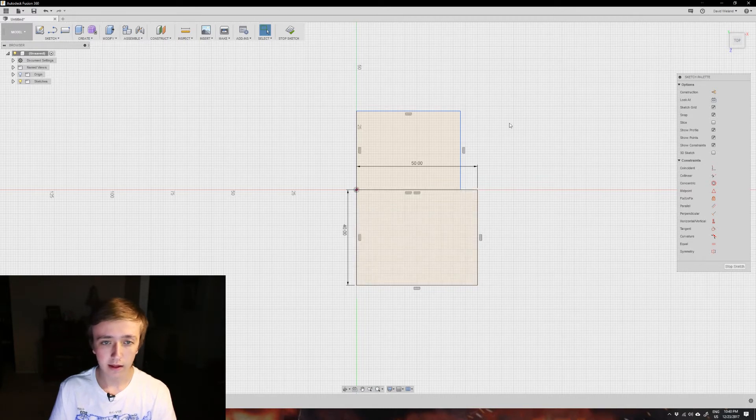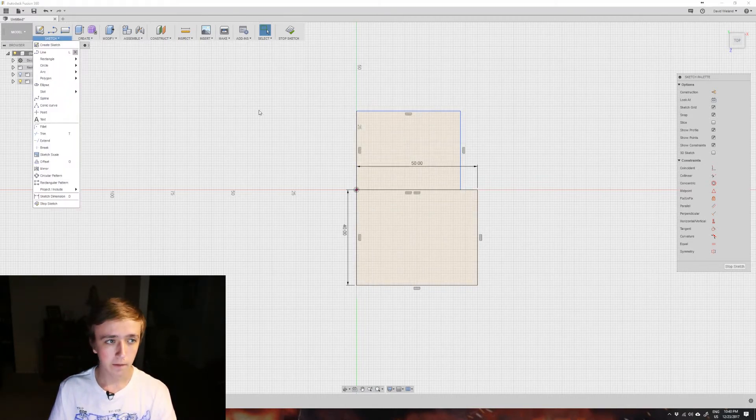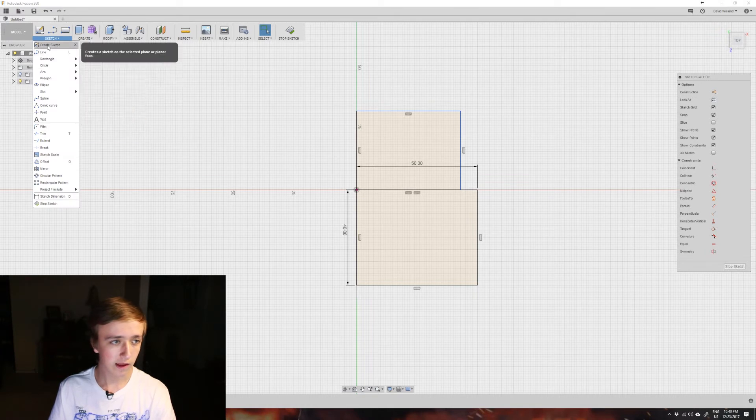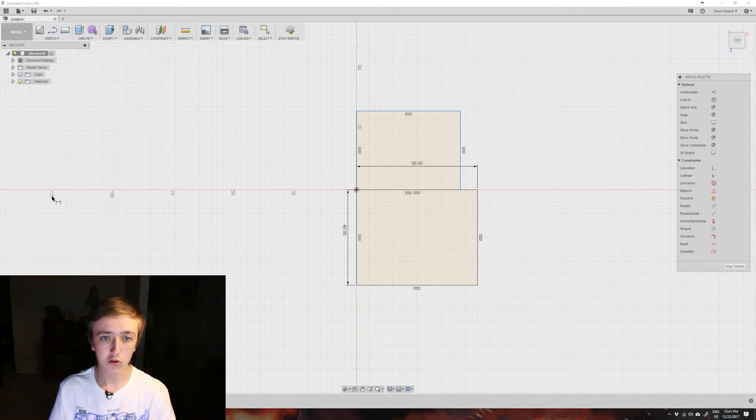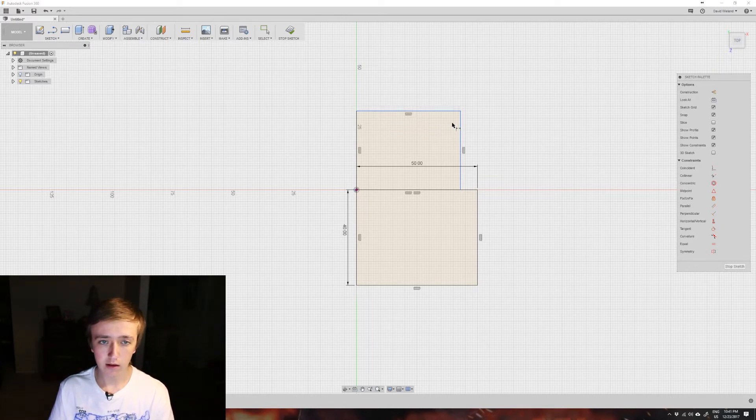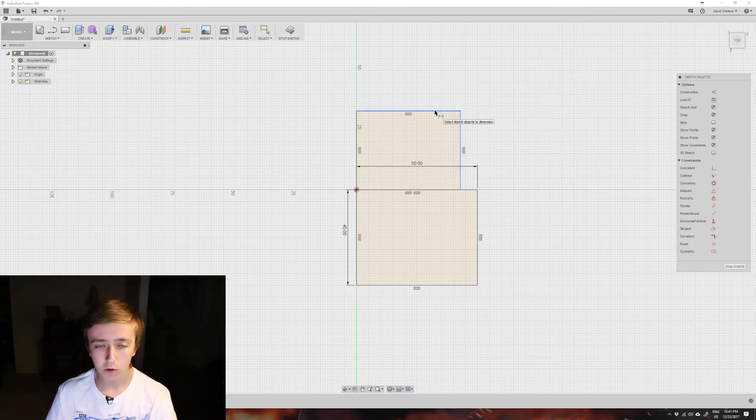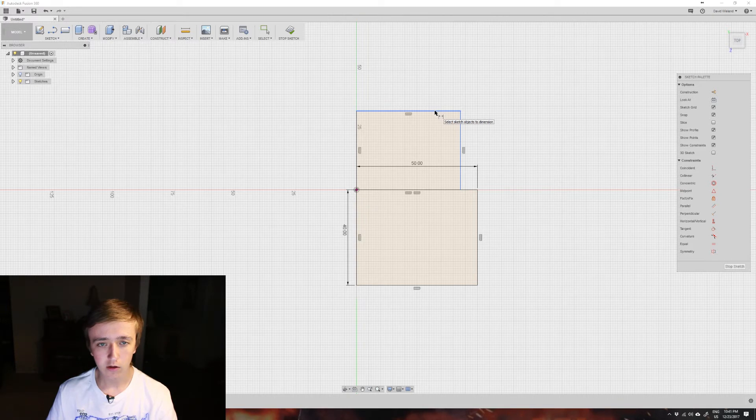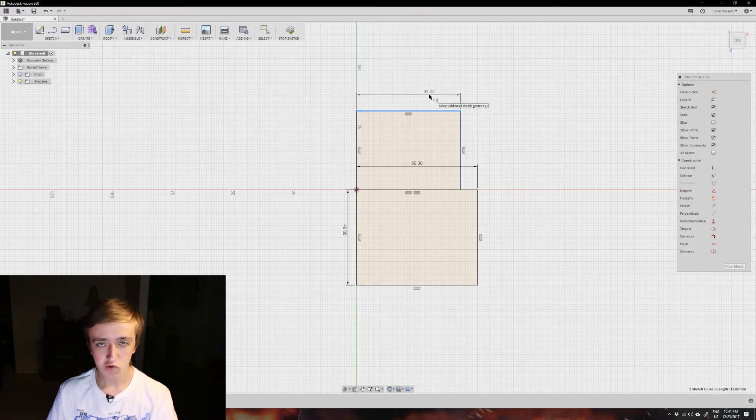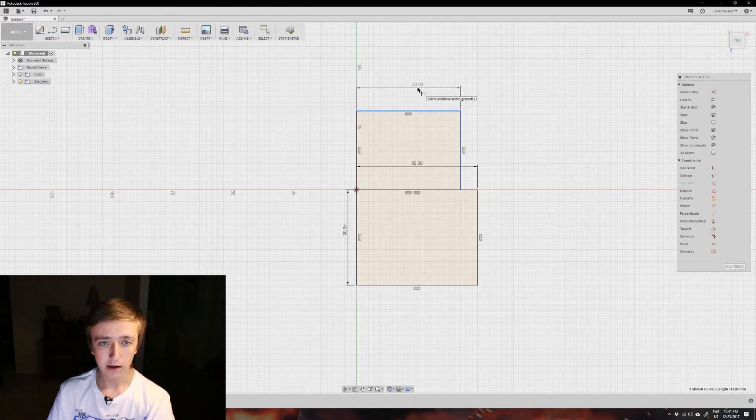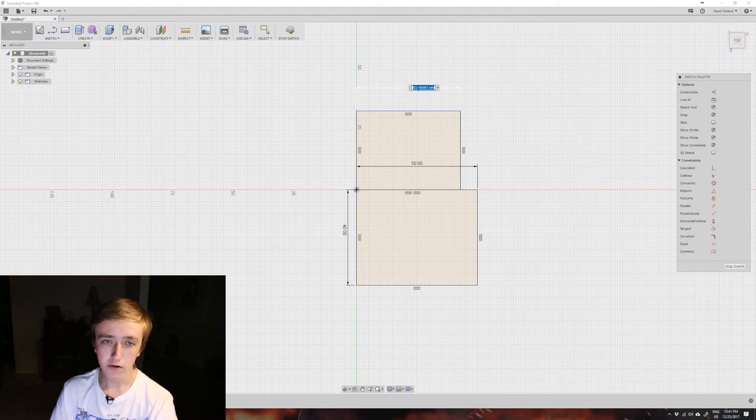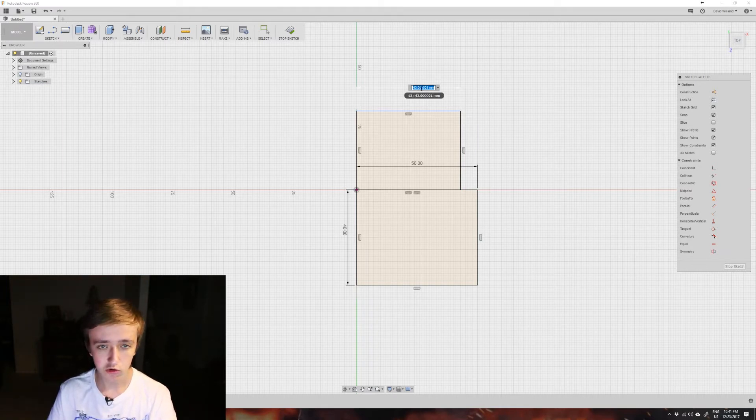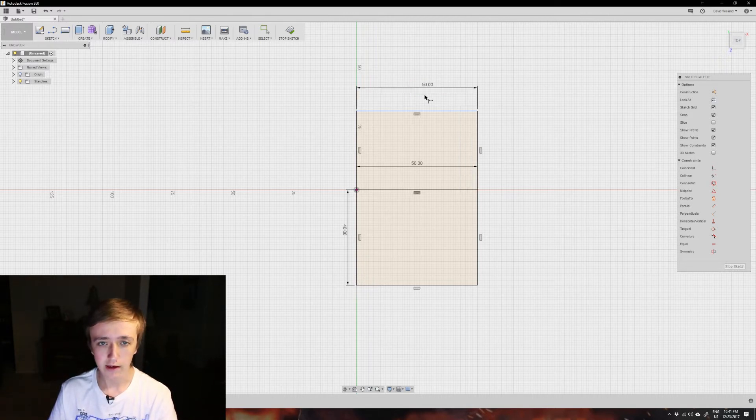Another way is that you create just a random rectangle first, then go to sketch and down to sketch dimensions, or just press the letter D on your keyboard. Then you get this tool where you can select one of the edges or two points. For the most part, you're just going to want to select an edge, then drag out. Click once on the edge, let loose, go out, and click again to place your marker. Then here you can change your measurements again - let's make this 50 as well, and press enter. That's going to change it.